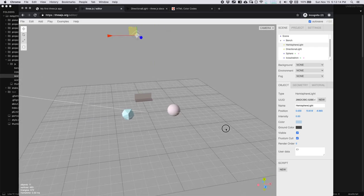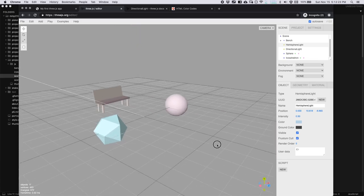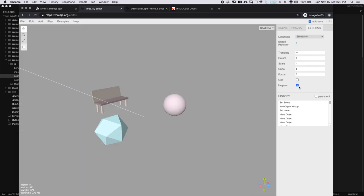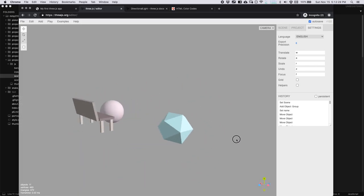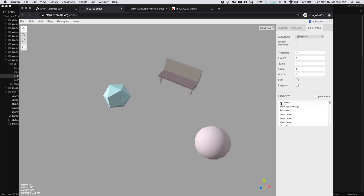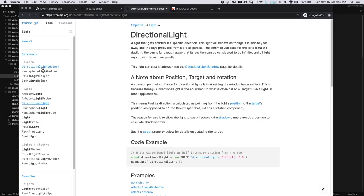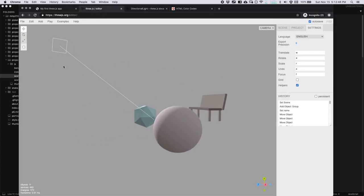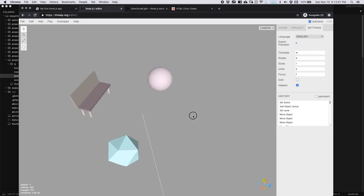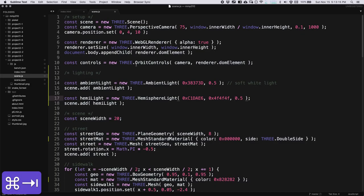I'm going to turn down my hemisphere light intensity so we can see more dramatic change from the lit side of the object to the dark side. Another thing that's useful is to go to settings and turn off the grid and the helpers so you can just see the objects and the lighting — that can be useful while you're editing in the scene editor. You can also turn helpers back on. These helpers don't show up in our normal scene, but you can add directional light helpers, hemisphere light helpers, etc. if you like. So let's go ahead and add our directional light to our scene.